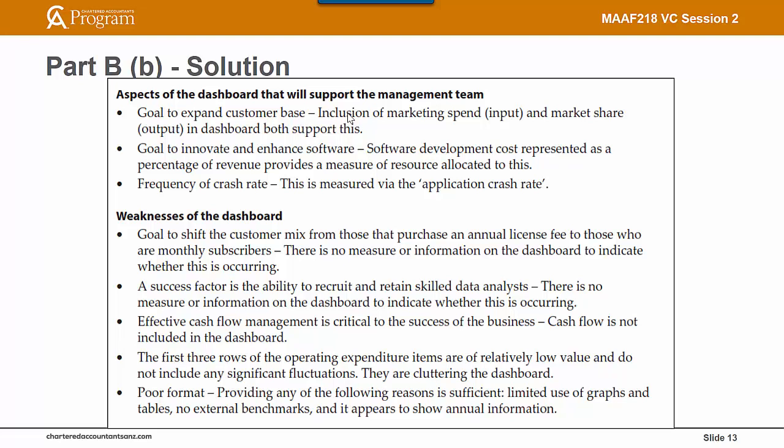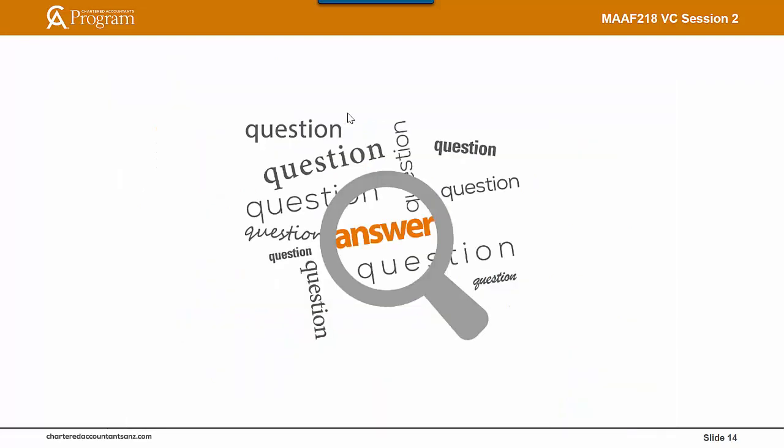If you have any questions related to this video, to question three, or any other questions in the exam, please post your questions in the discussion board in Blackboard and we will answer them. Thank you.